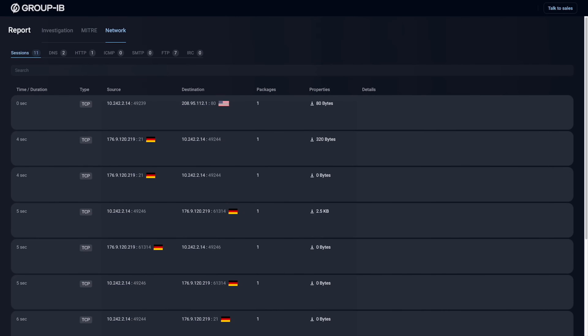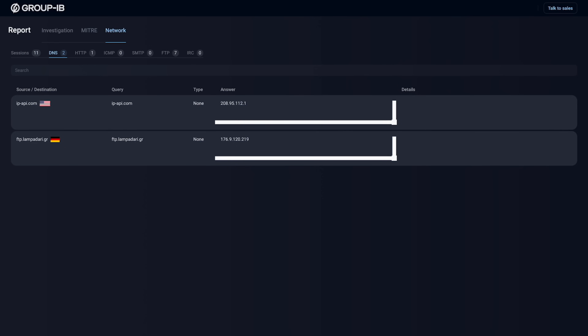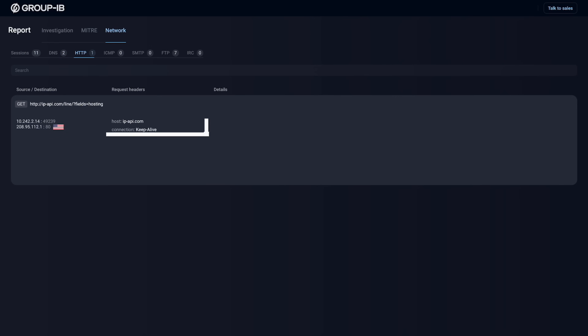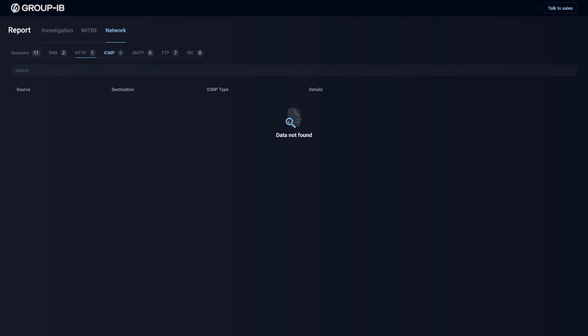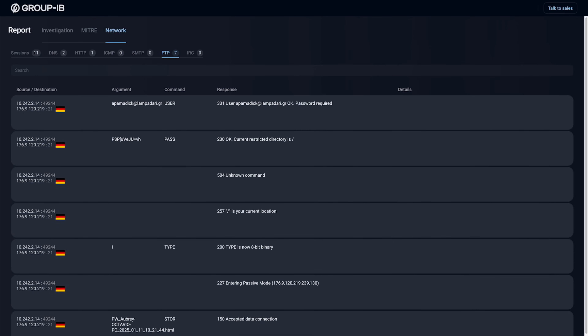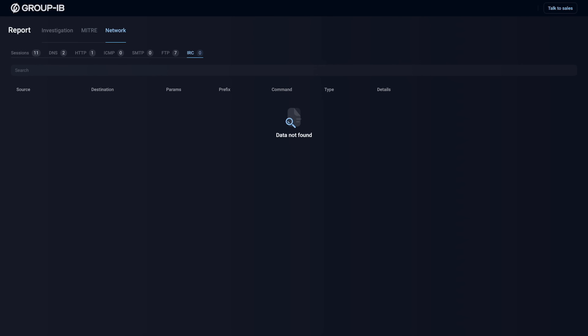And if we click on the network tab, we get to see session results, DNS results, HTTP, ICMP, SMTP, FTP, and IRC.